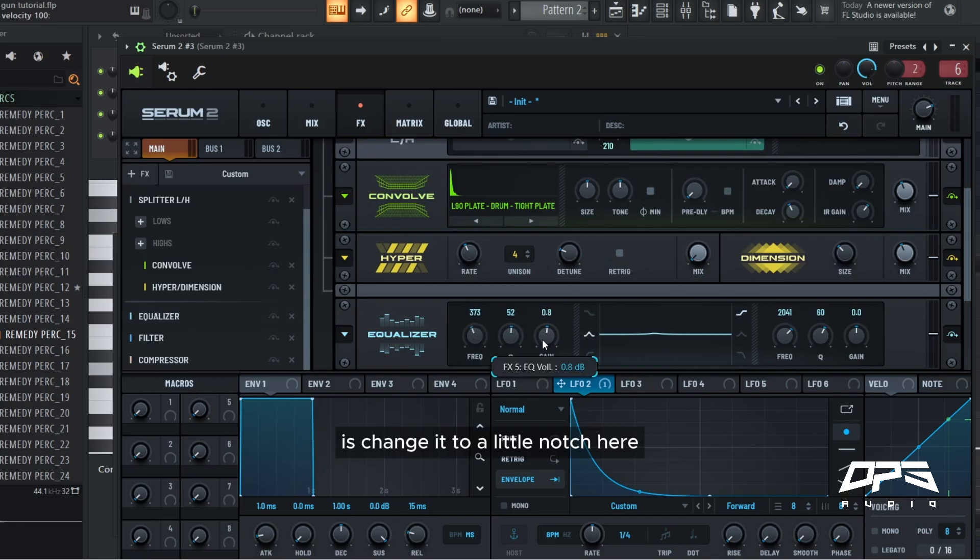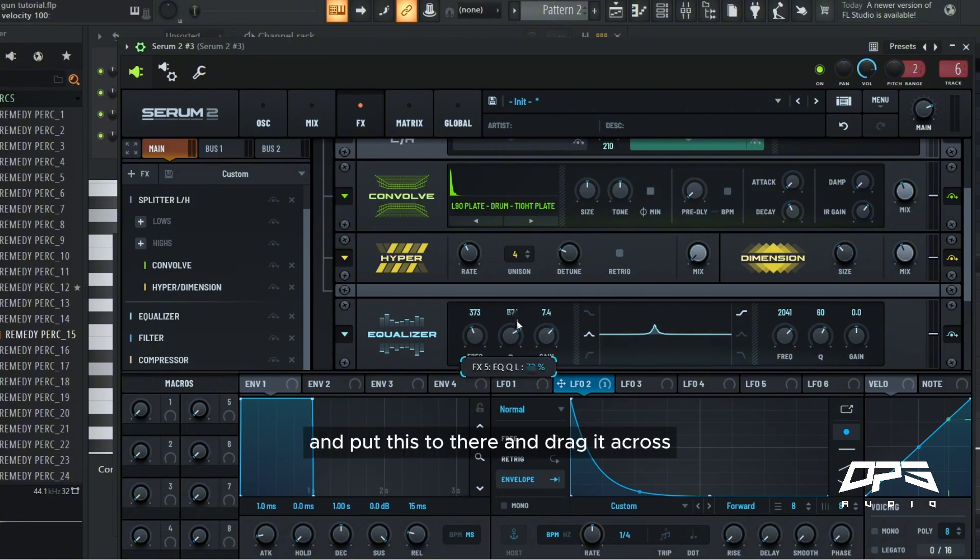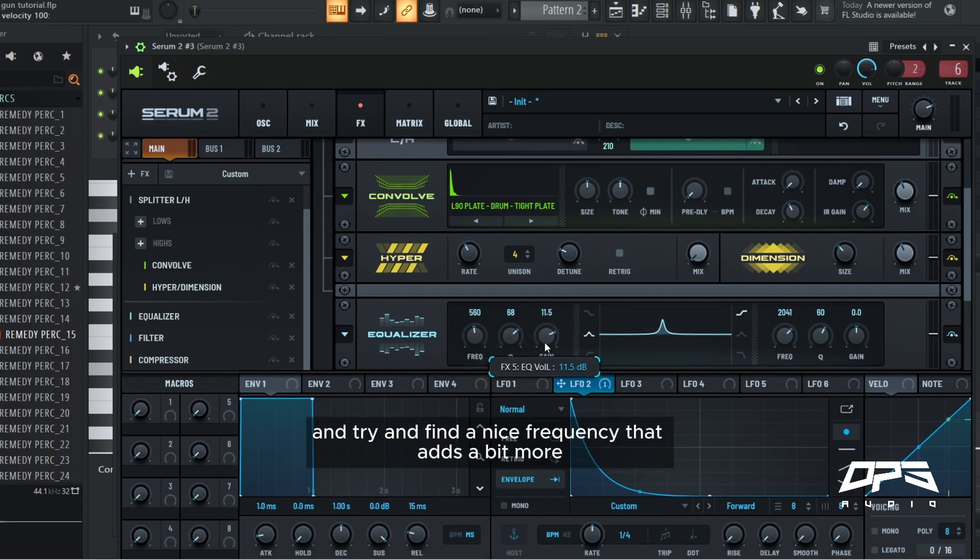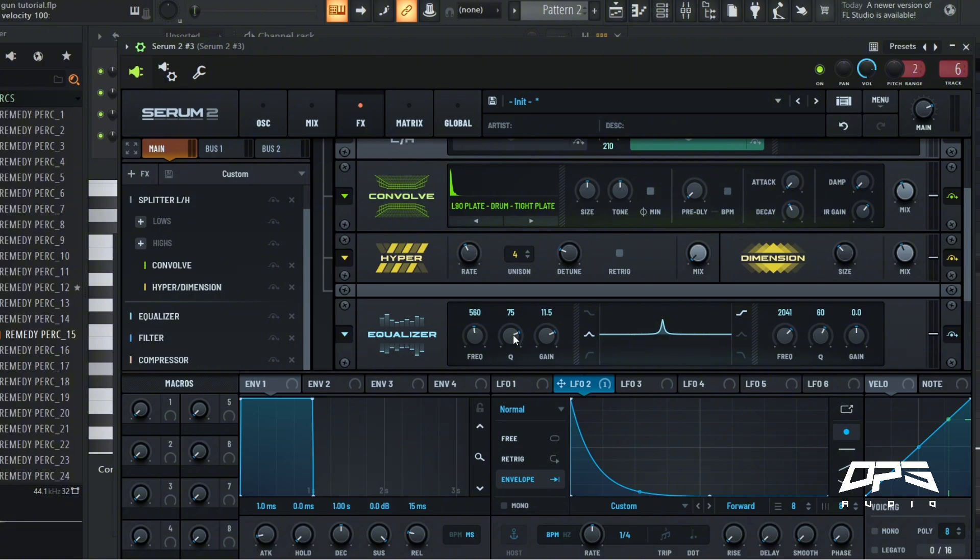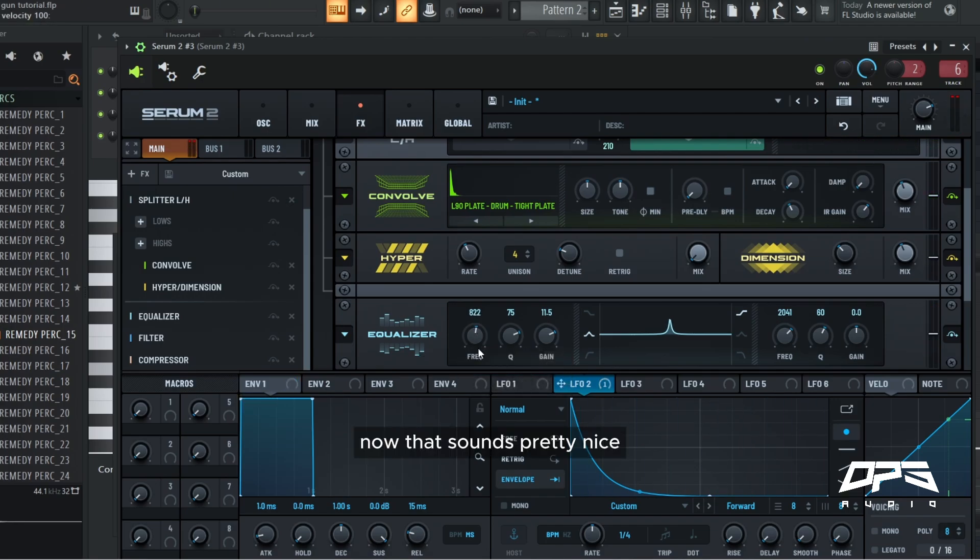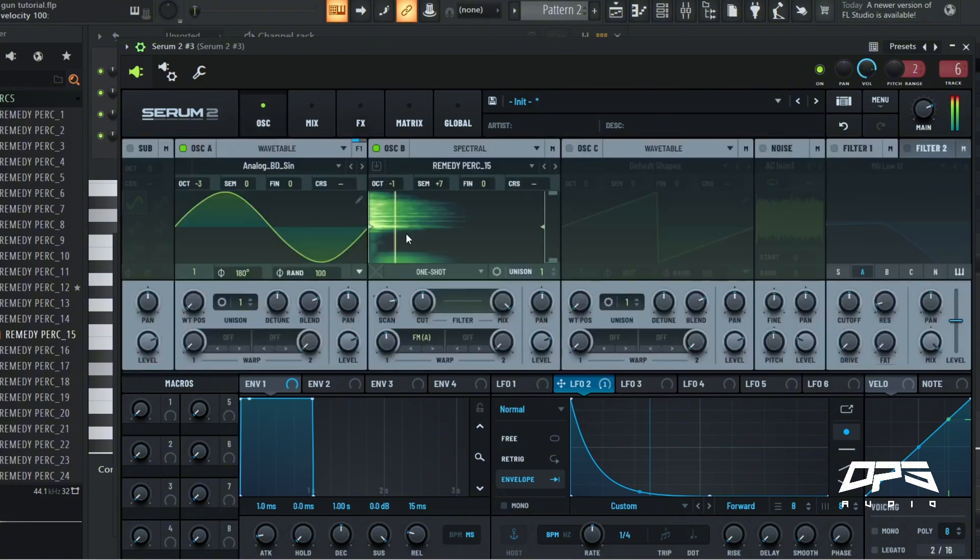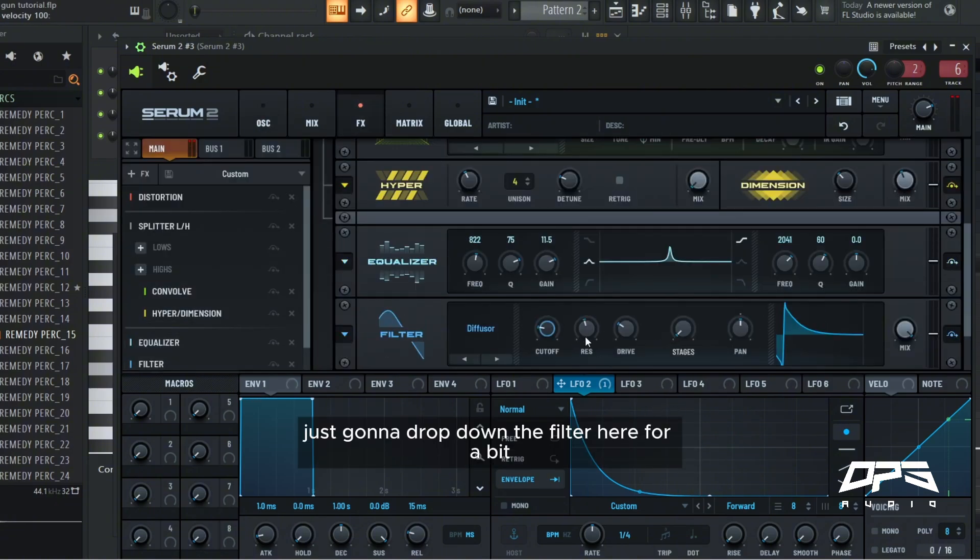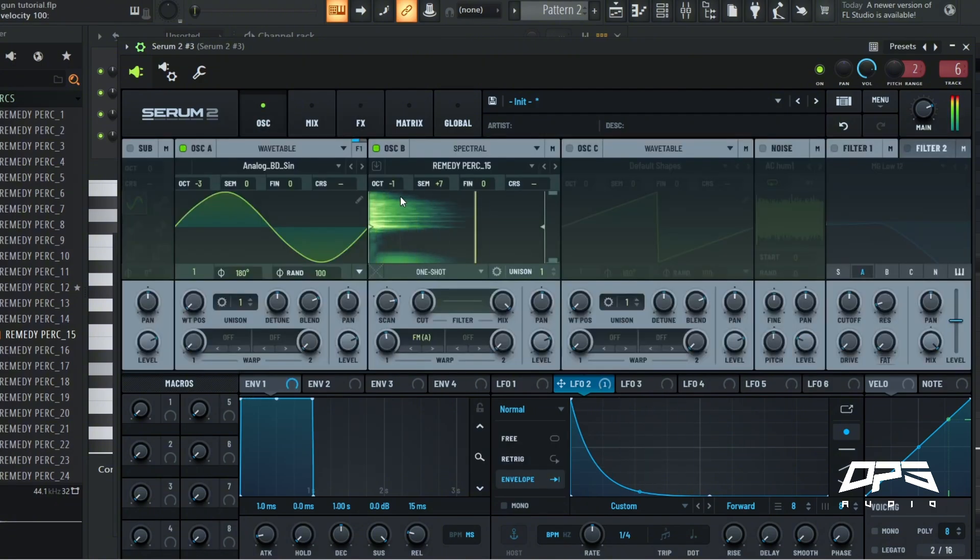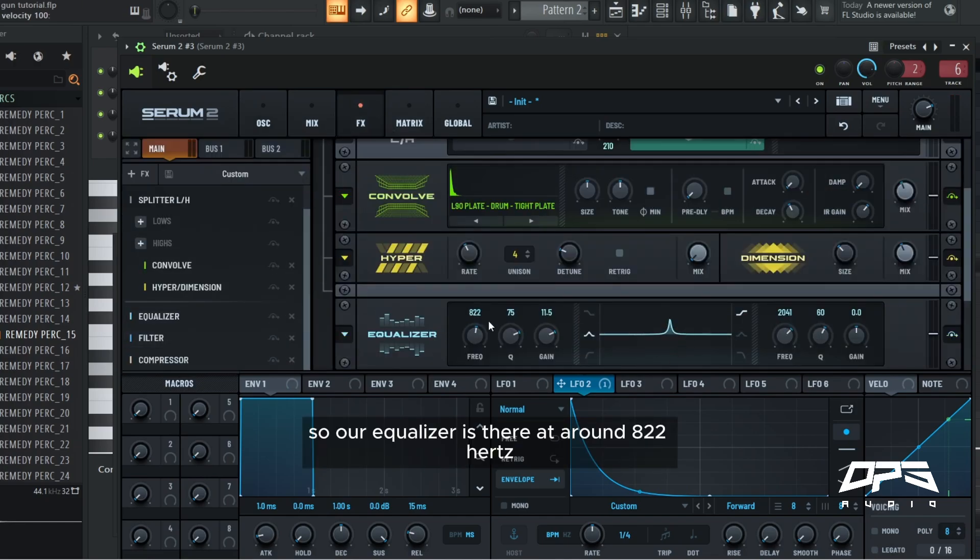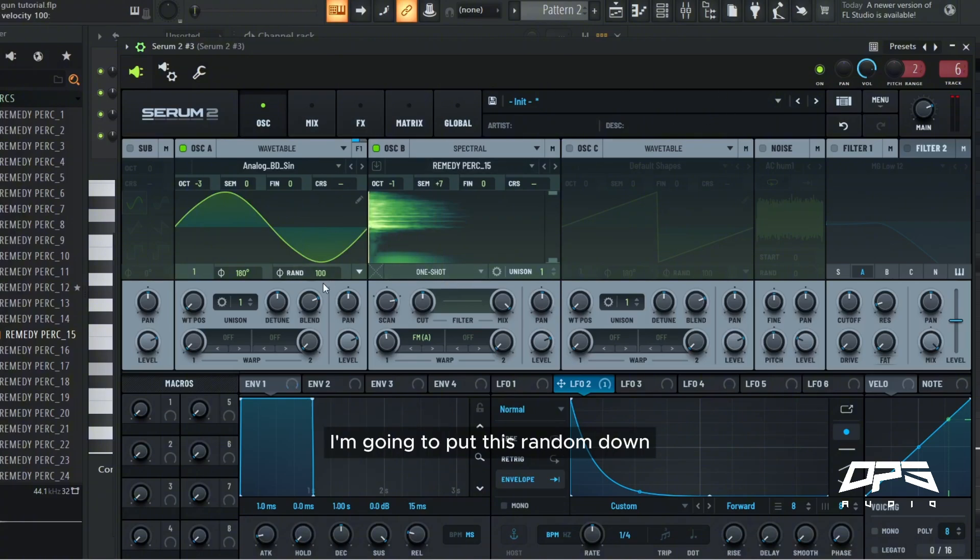Let's change it to a little notch here and put this to there and drag it across. And then we're going to boost the gain and try and find a nice frequency that adds a bit more, adds another harmonic to our gun. Now that sounds pretty nice. I'm just going to drop down the filter here for a bit.